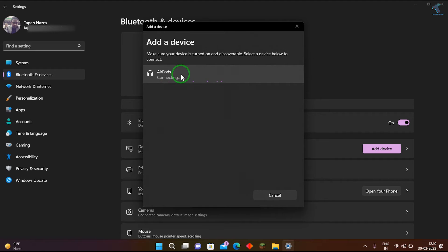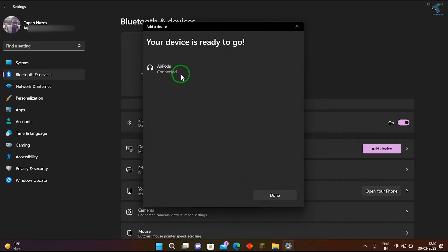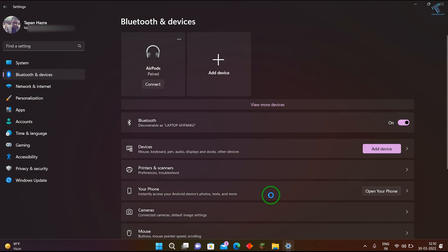Now as you can see, it's connected. Click on done. After that, click on connect.